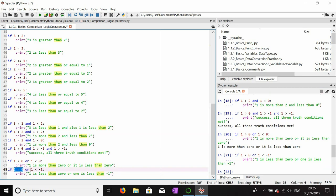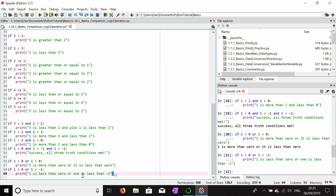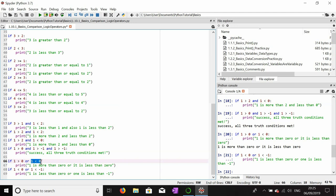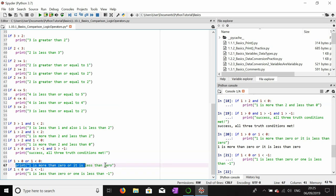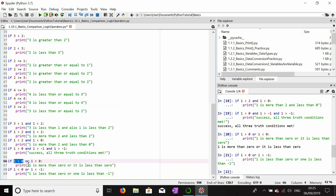So if we want either one to be more than zero OR one to be less than zero, print 'one is more than zero or it is less than zero'. The 'or' operator means only one of the two statements has to be true. It won't execute if none of the statements are true — for example, one is less than zero or one is less than minus one: neither is true, so nothing executes. But because one is more than zero, this first statement is true, so the OR is satisfied and the code executes.